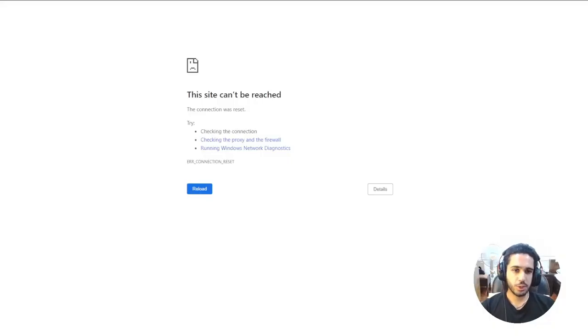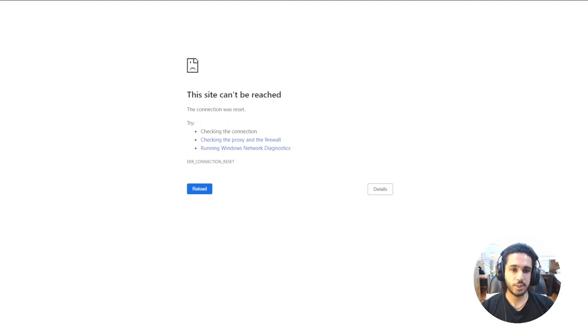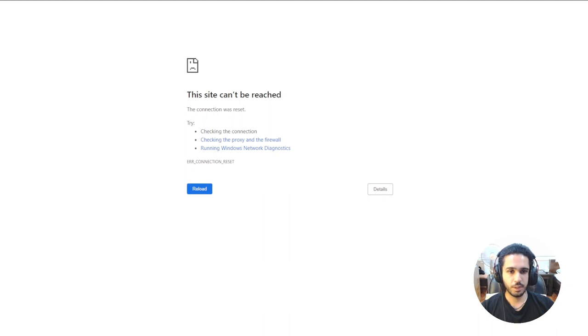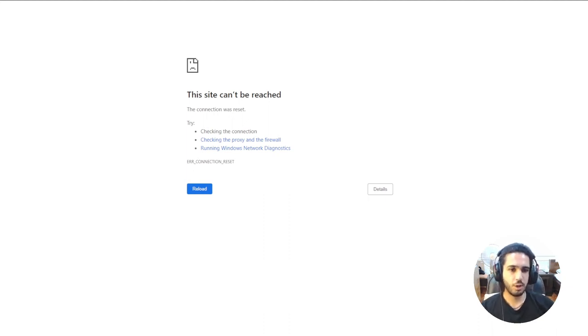So guys, if you try to search for a website that's blocked by your Chromebook, for example I just searched for Discord and then this screen showed up, it says this site cannot be reached. What this means is that you just tried to access a site that's blocked or restricted by your school Chromebook.